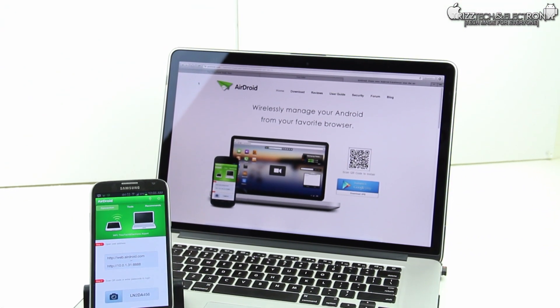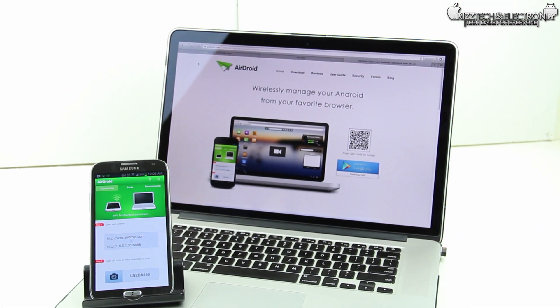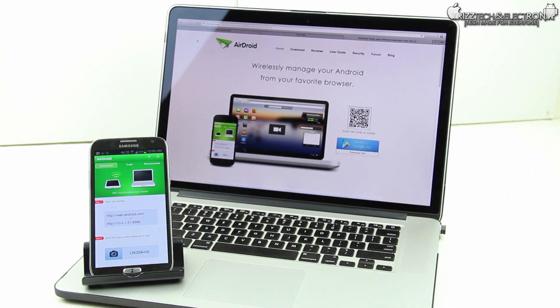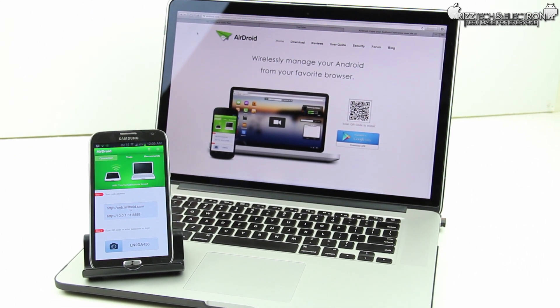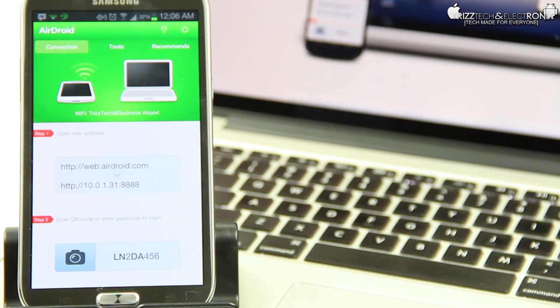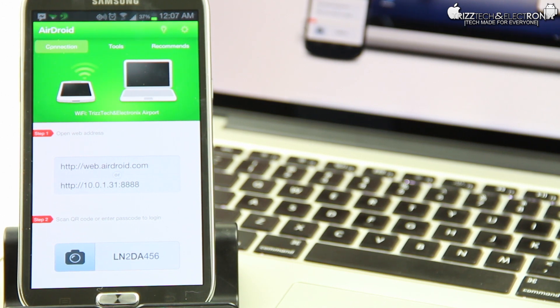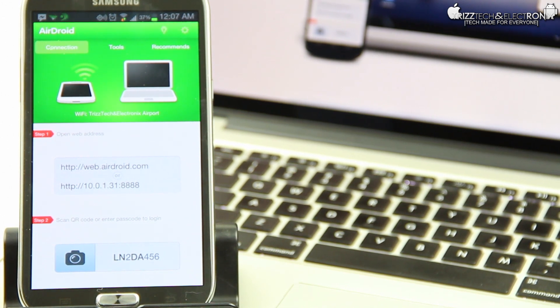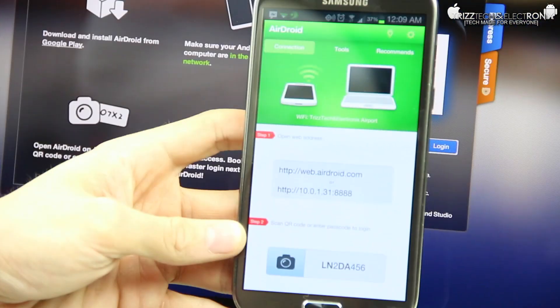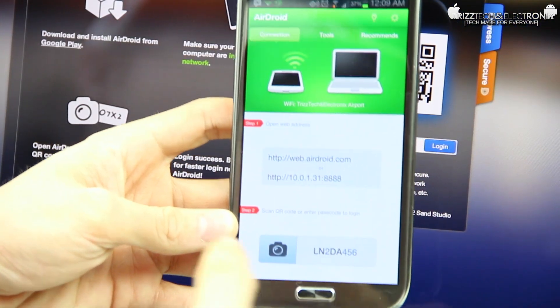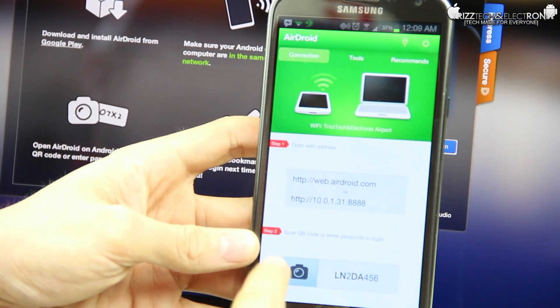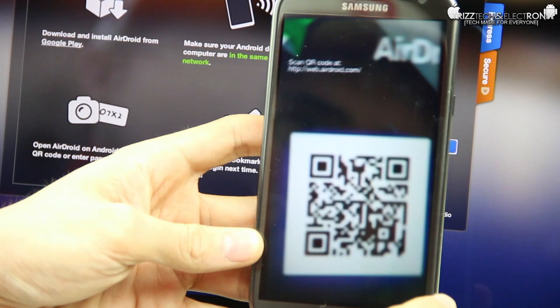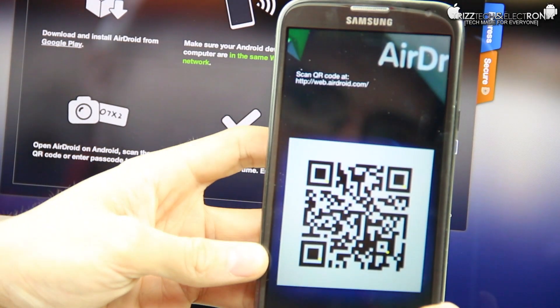This is called AirDroid, and as I said, it's an Android app, but it also works with a web-based application for your PC or Mac computer. So as you can see here, this is the AirDroid application for Android, and it says that you need to go to web.airdroid.com on your personal computer, and then you click this little camera button so you can scan a barcode to pair your device with the website.